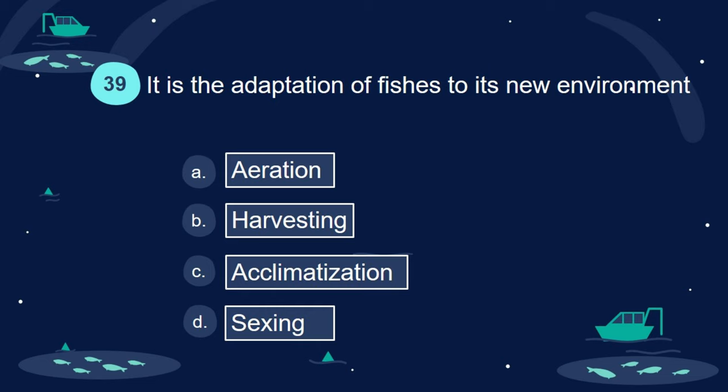Question 39. It is the adaptation of fishes to its new environment. A. Aeration. B. Harvesting. C. Acclimatization. D. Sexing.